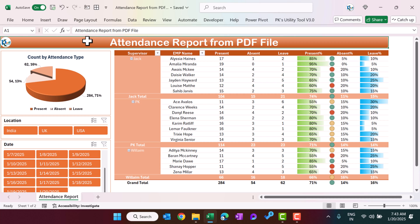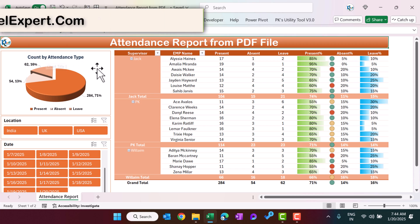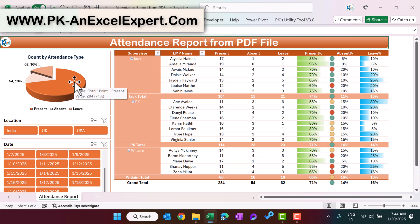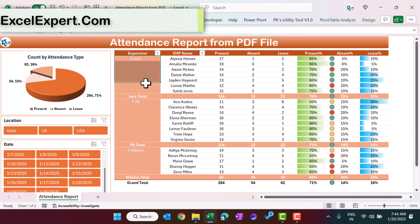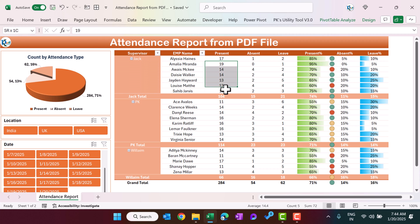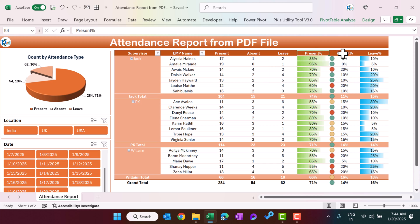Hello friends, welcome back. My name is PK. In this video you will learn how to create a beautiful attendance report from a PDF file as a source. Here we are showing the count by attendance type in a pie chart, and in this pivot table we are showing the supervisor name, employee name, count of present, absent, and leave, along with the present percentage, absent percentage, and leave percentage.